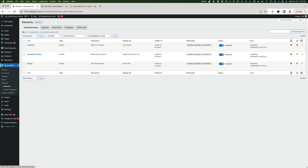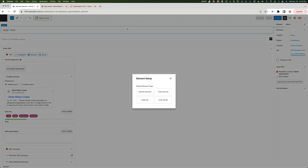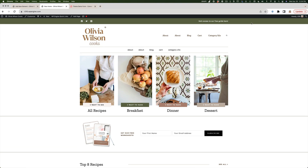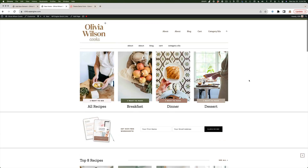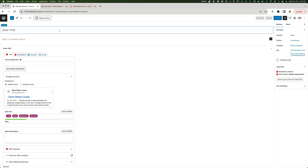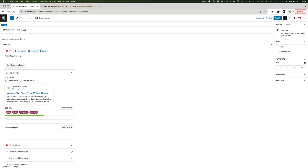Under Appearance > Elements > Add New, we can choose a content section or a fixed section. A fixed section means the bar at the top will remain visible as you scroll down. I'm just going to choose the content section for now and name it "Website Top Bar" — no one sees this name on the front end, it's just for your reference.